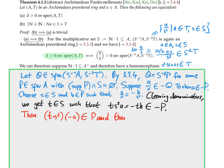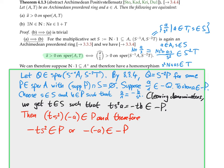By the abstract Positivstellensatz 3.4.4 — which Krivine proved in the 1960s, though Stone probably already knew via other more elementary methods — there exists some t in T such that ta lies in 1 + T. Now since T is Archimedean, we want to replace this t by a positive integer. We choose a positive integer n such that n minus t lies in T, and also a positive integer r such that a + r lies in T.